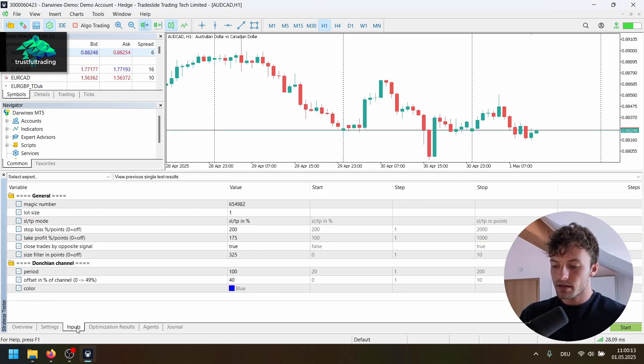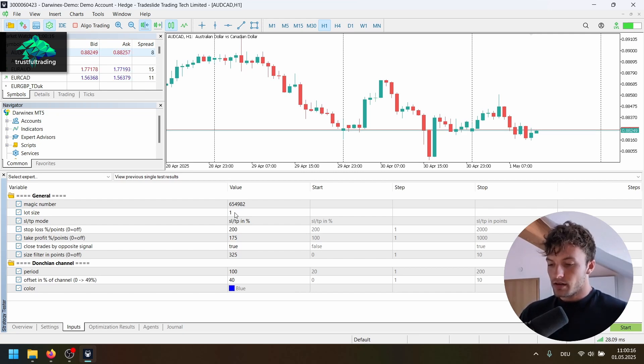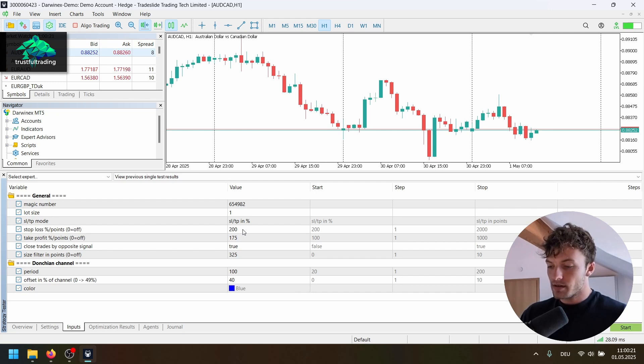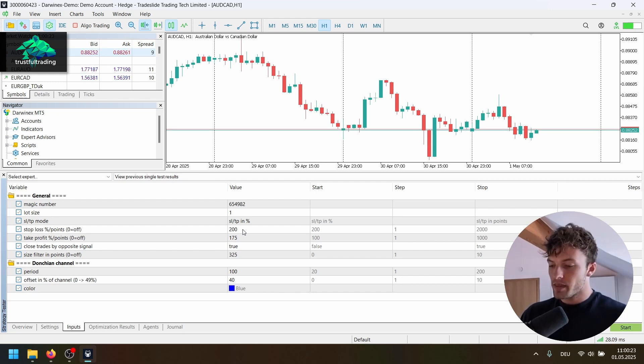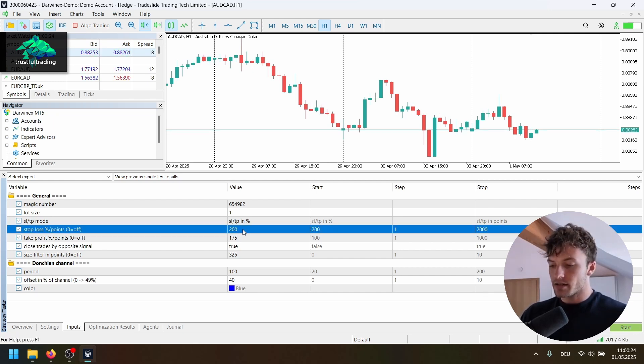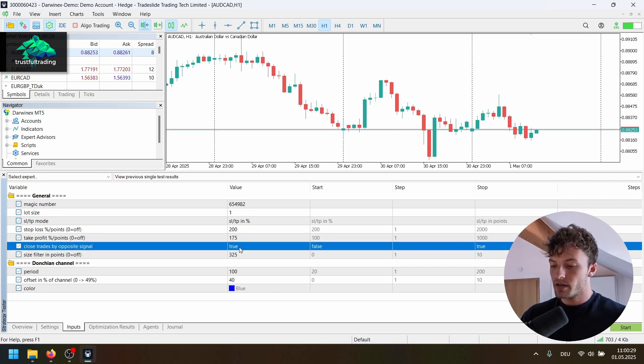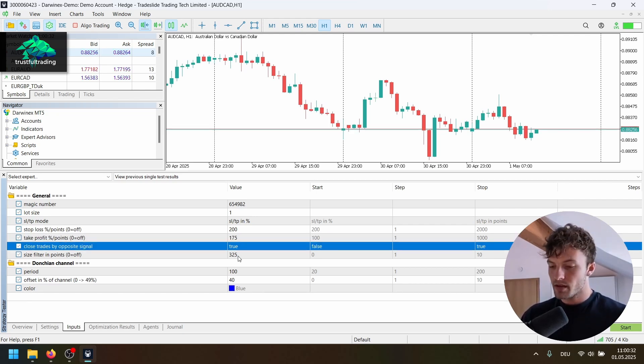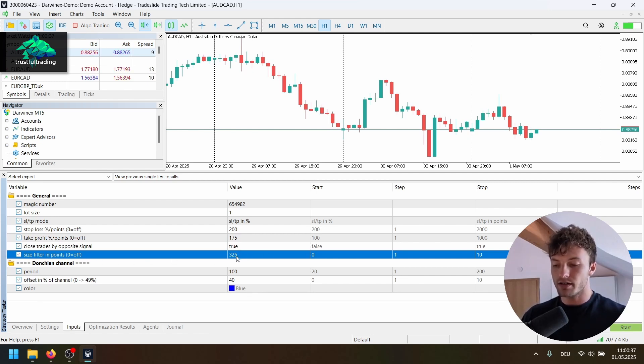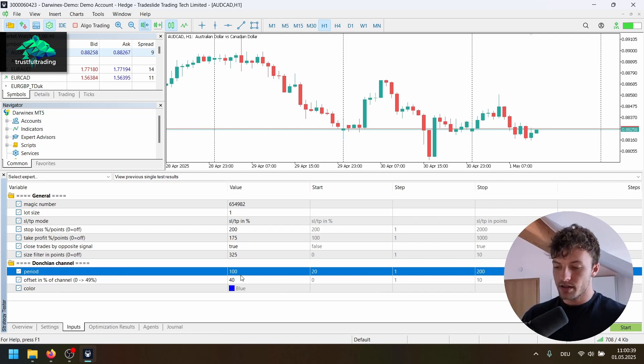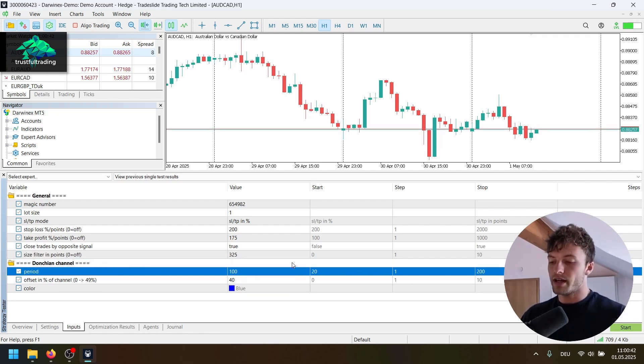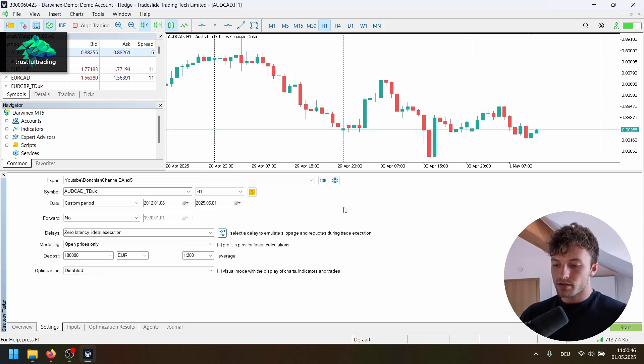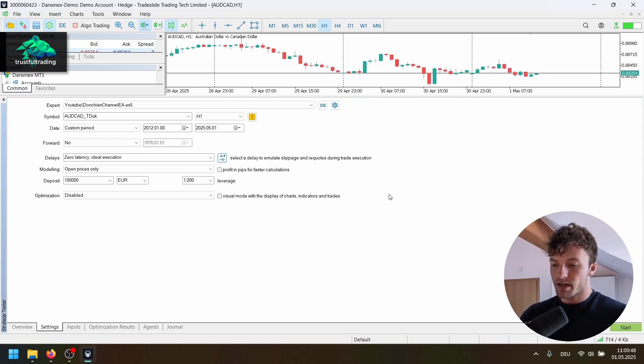And for the inputs, the output is 100%. Lot size is fixed. That's fine. Stop loss take profit in percent of the channel, basically. And stop loss is 200, take profit 175. We close the trades on an opposite signal. We filter for the channel size, 325 points. Period of the Dungeon channel is 100 and the offset is 40%. Okay, so let's increase this a little bit and run this test.